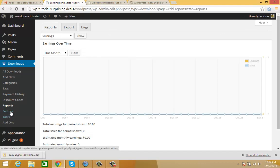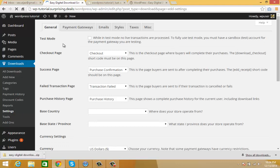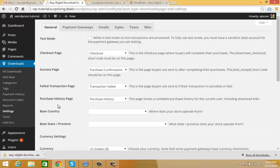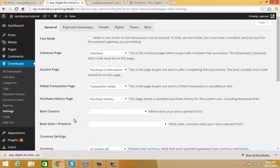Now we're going to the main Settings section. Here you can choose your pages and test mode. If you don't want anyone to place orders while you're working on your site, you can enable test mode. You can choose checkout page, success page, fail page, and all these settings.